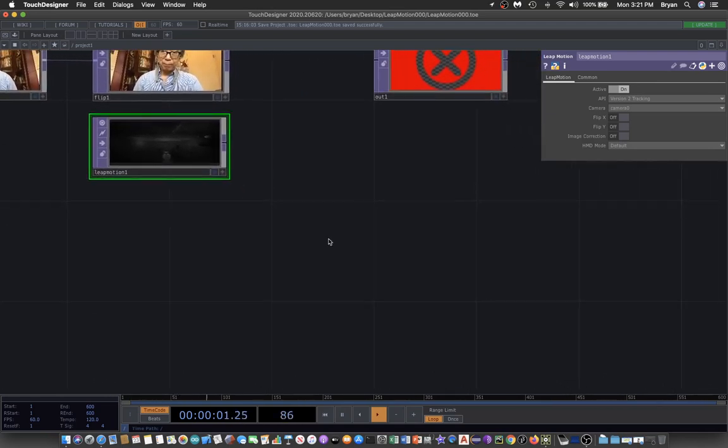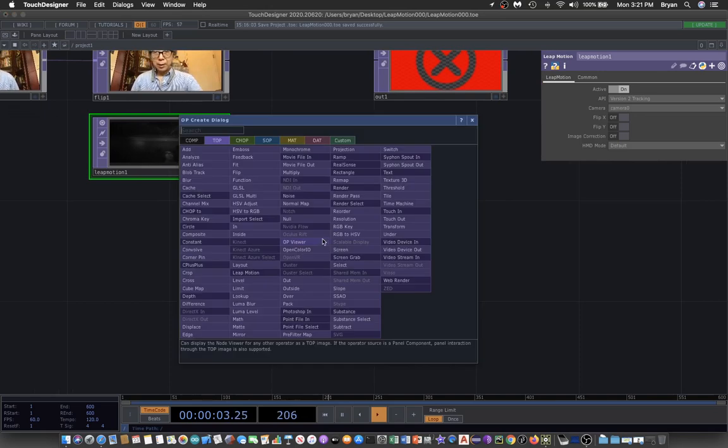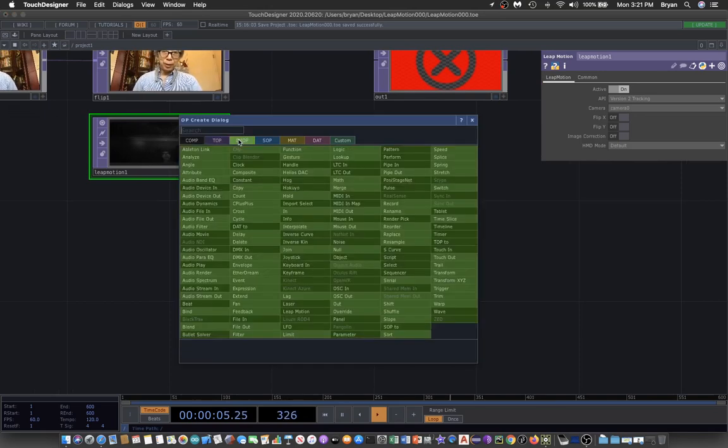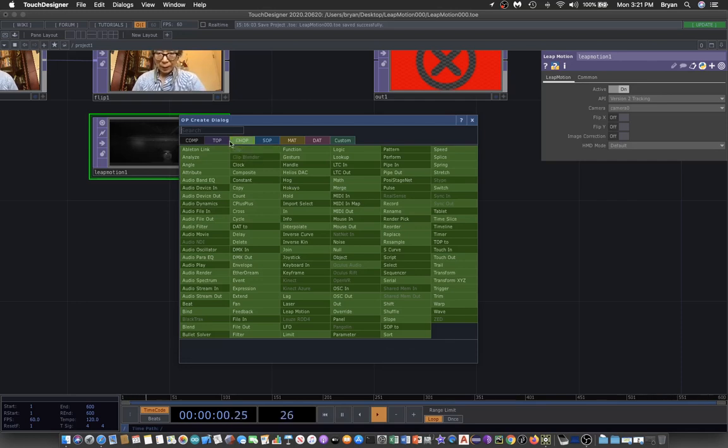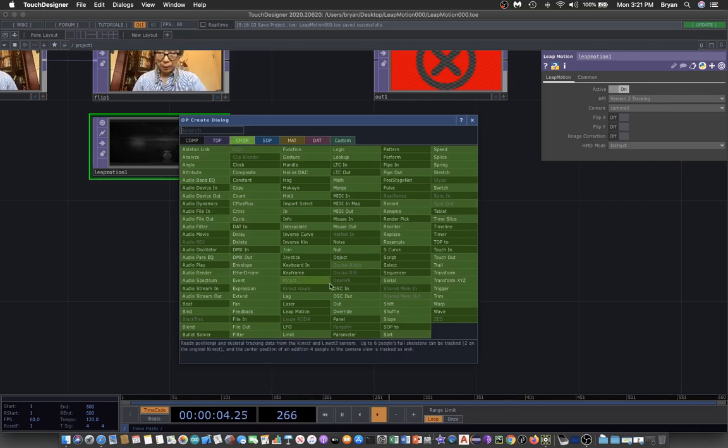For the CHOP, which we are going to use very frequently, it will be in the CHOP section with the same name, called Leap Motion.